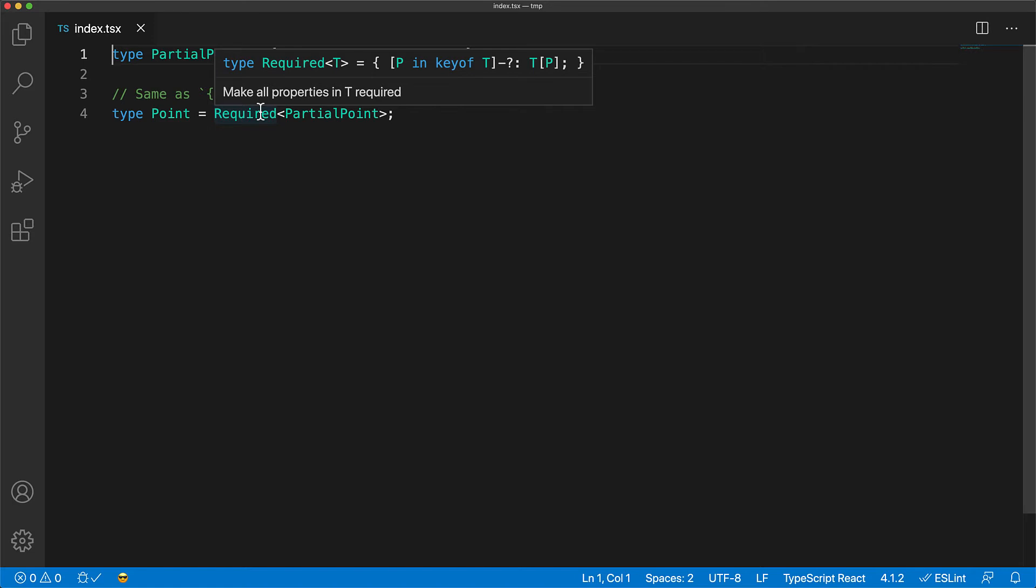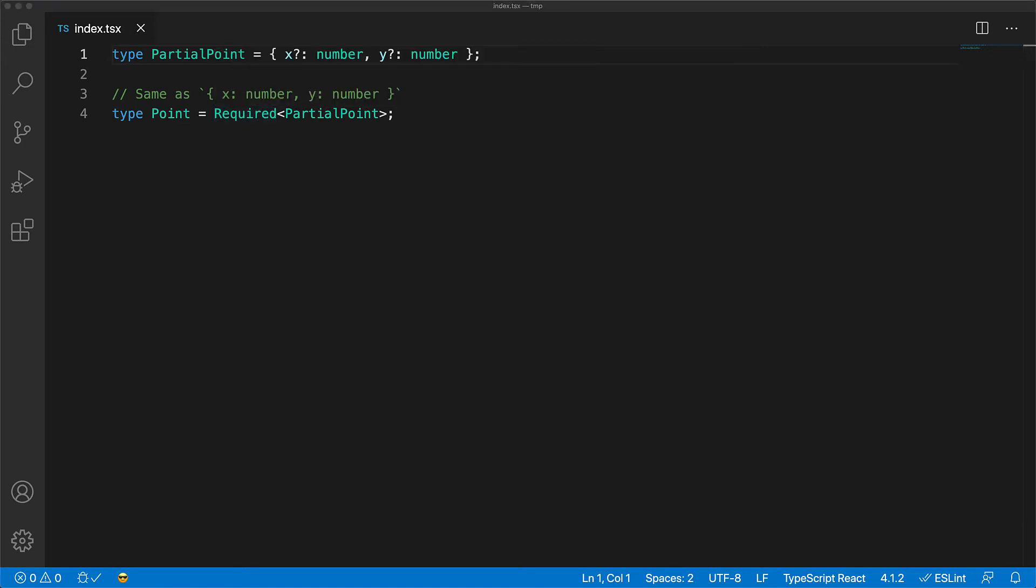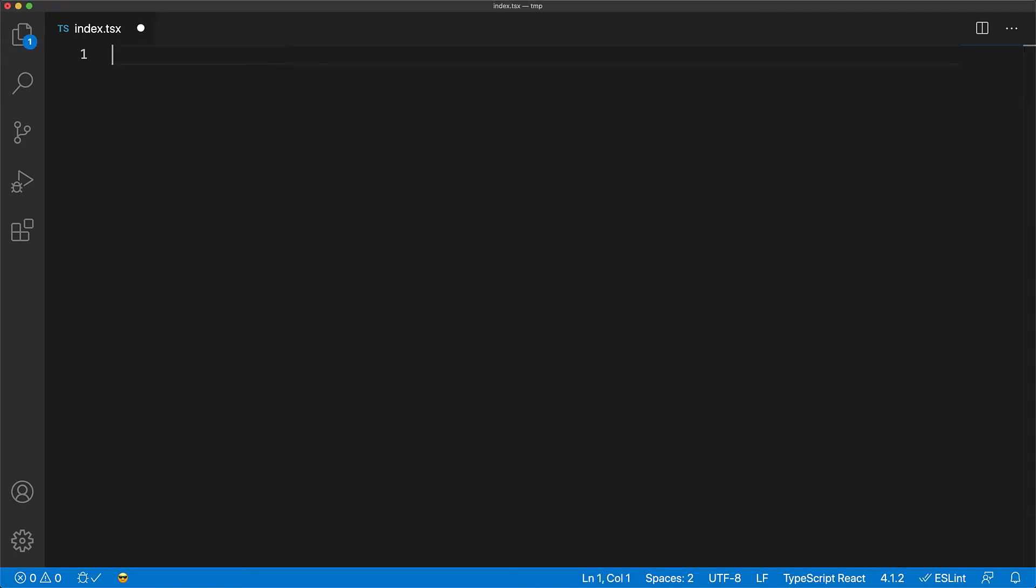And when we hover over it, you can see that it matches what we wrote by hand. Now let's look at a practical example of this Required mapped type utility.